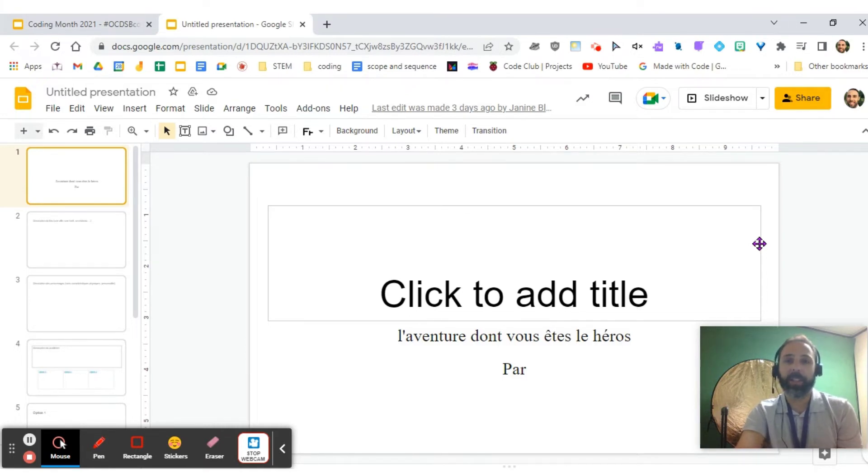Thank you again, and let's take a look. Hi, everyone. My name is Janine Blouin, and I am a grade three teacher. I wanted to share an activity that I did with my class.